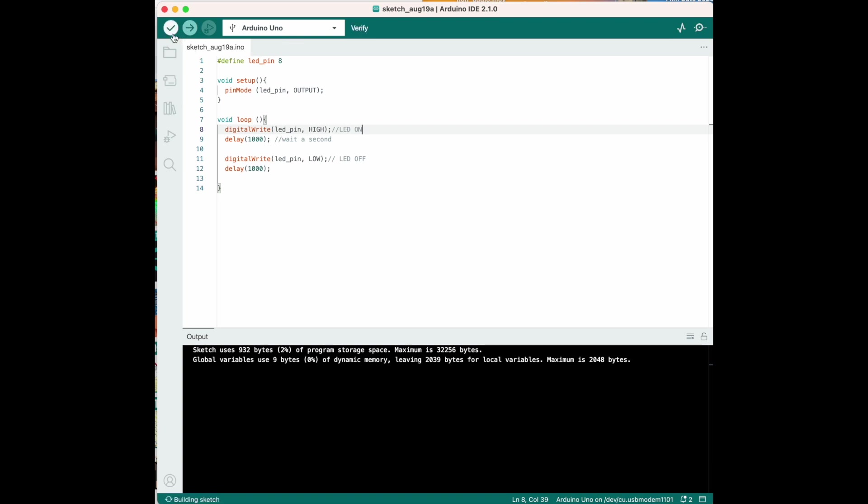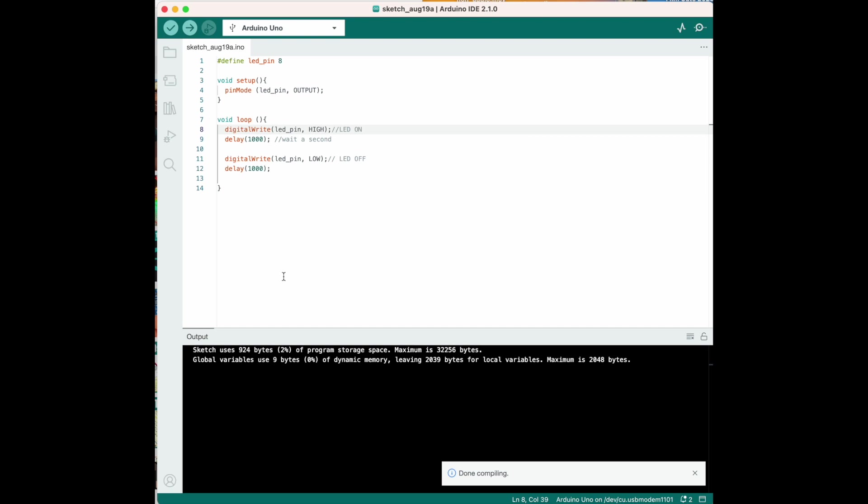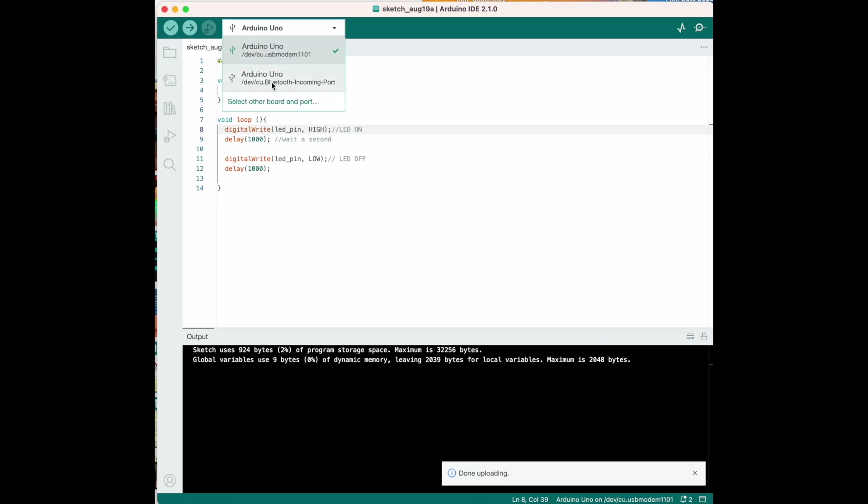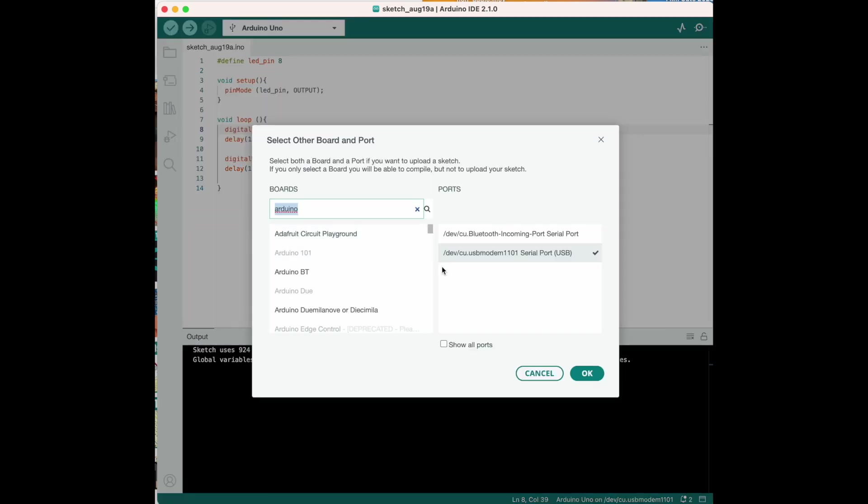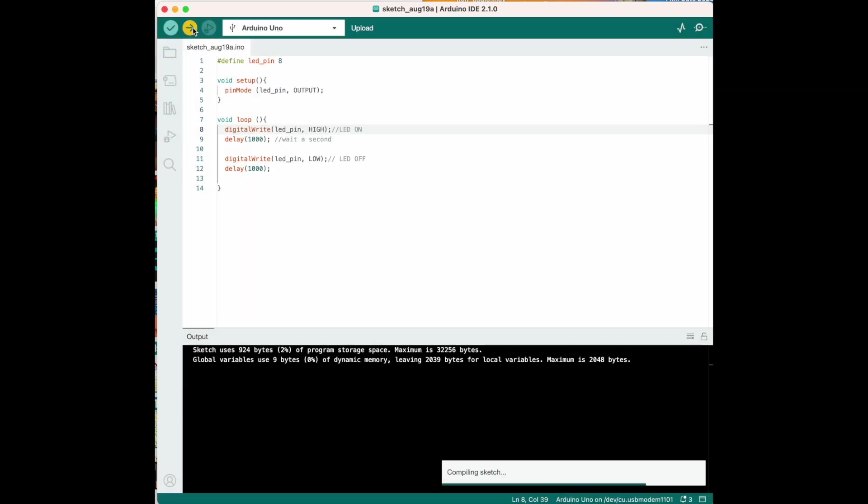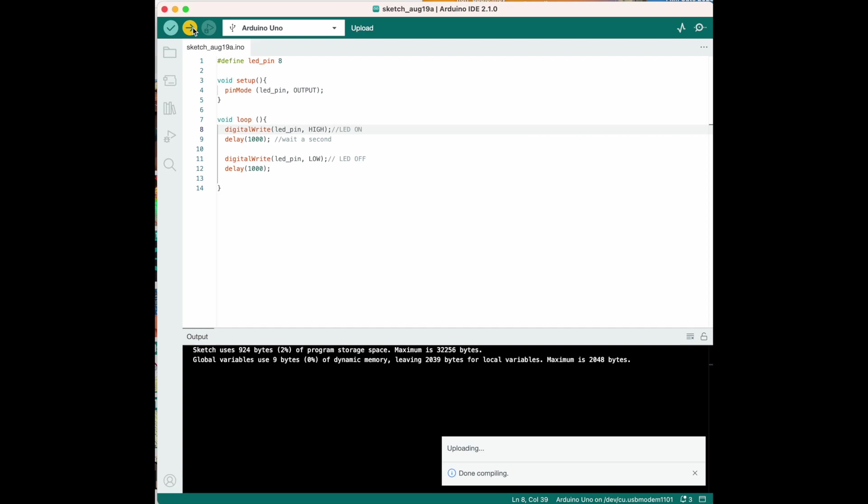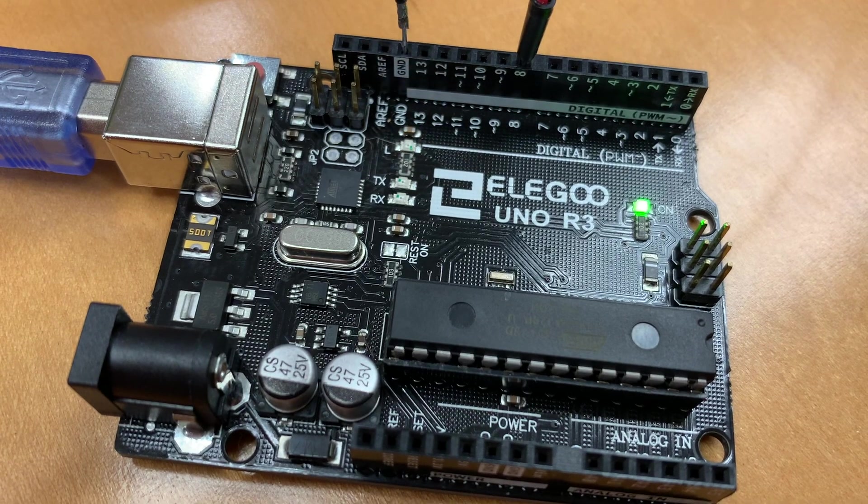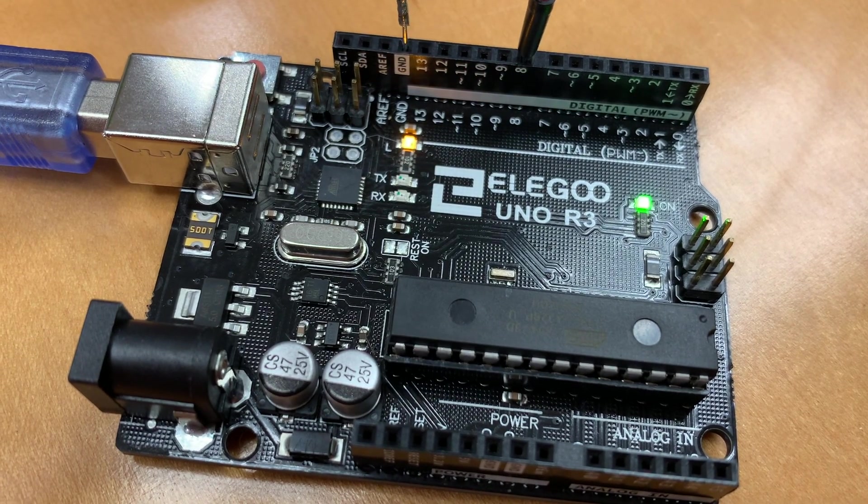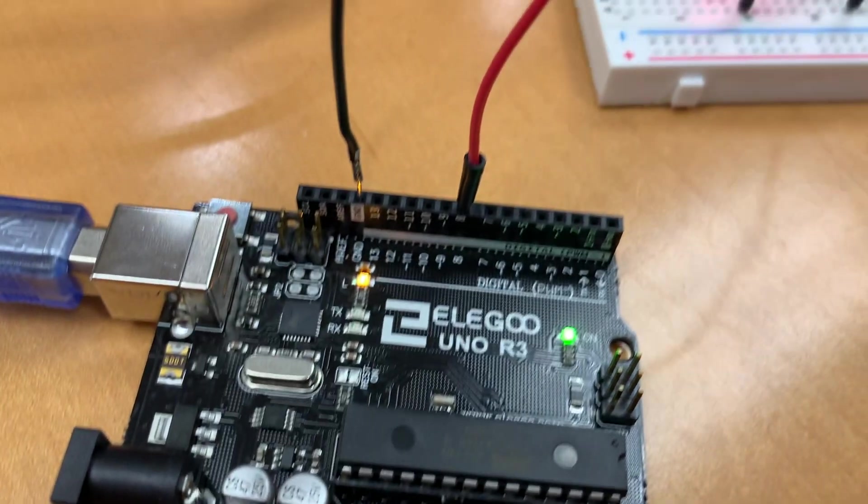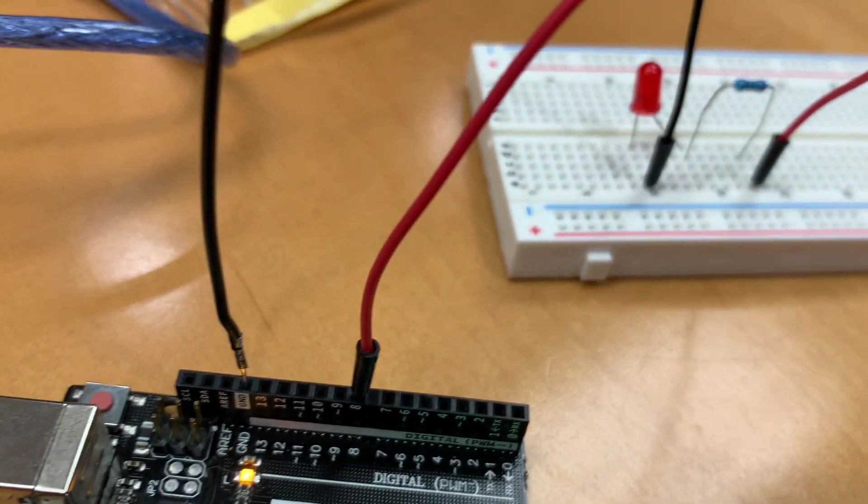And just before we start, let's make sure our code is correct. There's no errors in the output. So, we can upload that. Oh. Also make sure it's the right board. So, make sure we're using a USB. So, this is going to... Probably what you're going to use. Which is really important because it will not work. Otherwise. I'm going to upload it. And that should work.